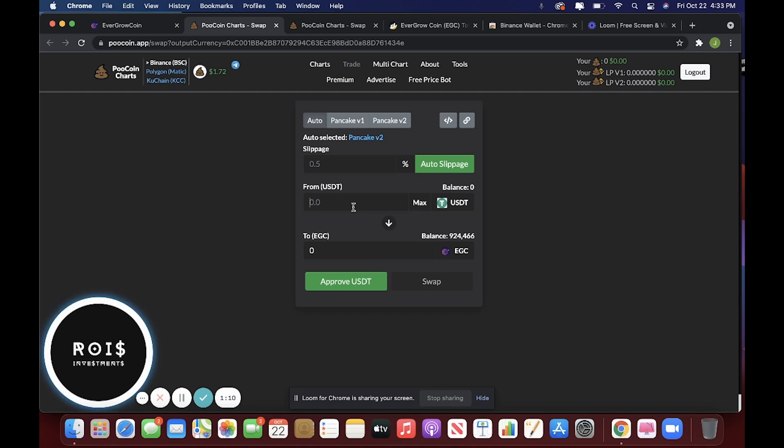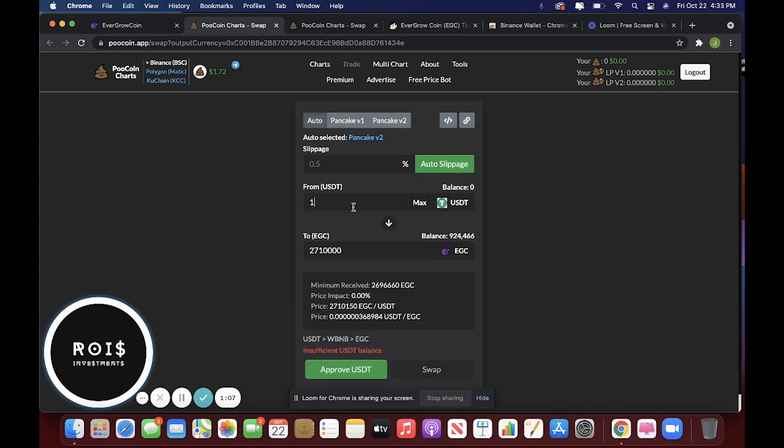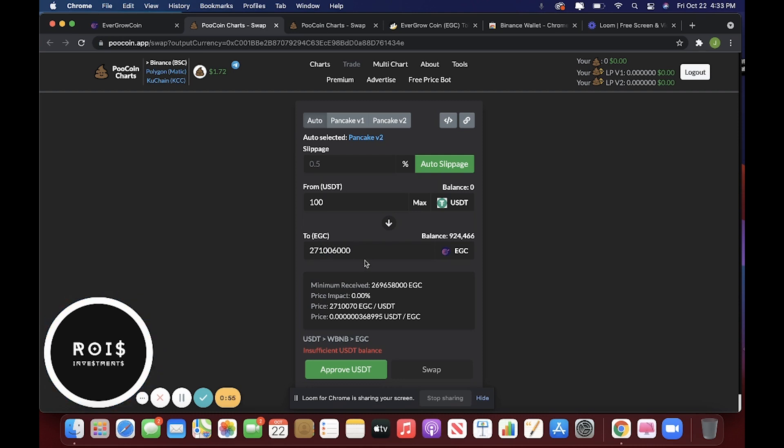So let's say you want to buy $100 worth. You would get this amount of them. You would get 2,710,000,000, and then it just changed. Basically, you'd get a lot.